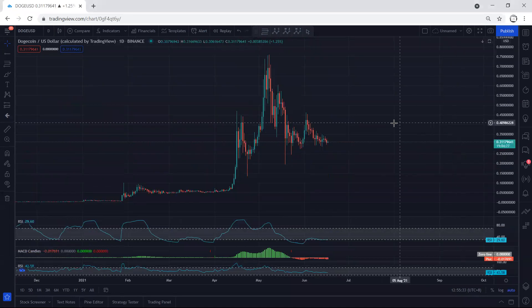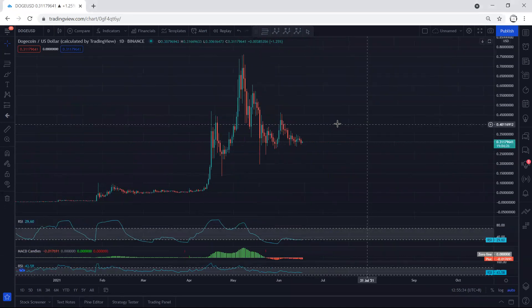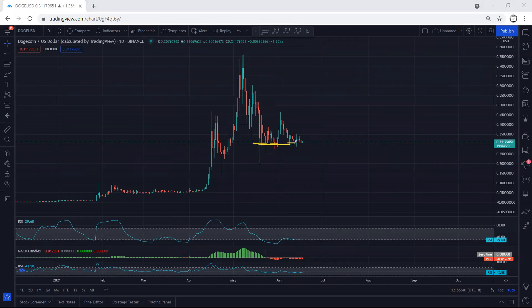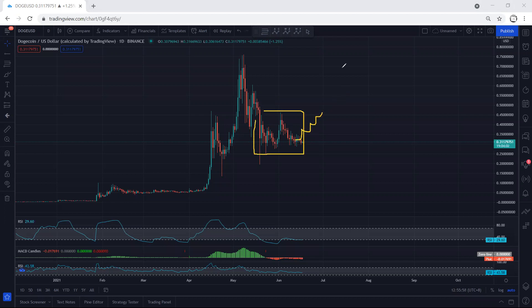If we move to the daily chart, one thing we need to know is that every time the price tags 30 cents, we see a reversal. That means we need to know that 30 cents is a support level — we want to see whether the price can break it or not. We are not looking for a sell; we are more interested in looking for a buy because in the bigger picture, we're looking at this correction. We want to see whether we can get any trade setup for buy or not.